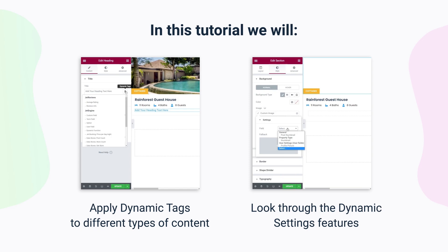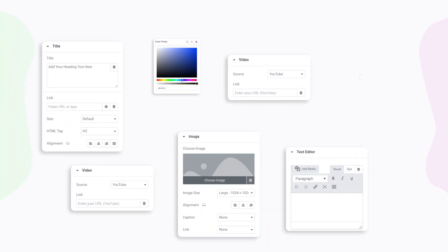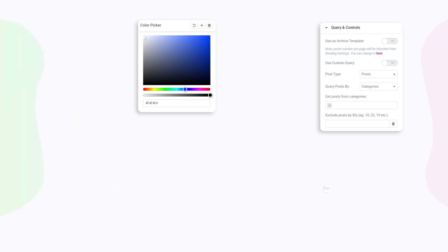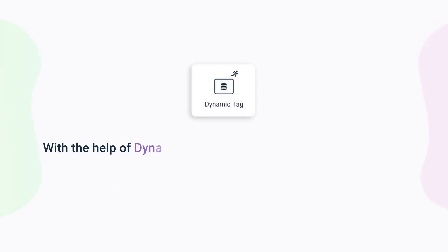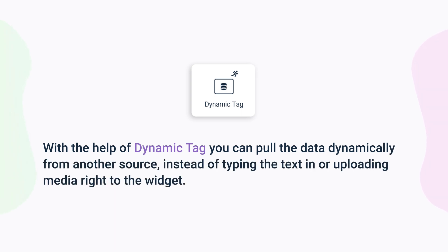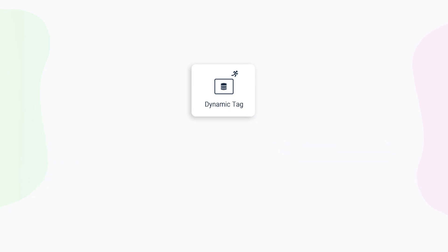If you use Elementor often you probably have already noticed that lots of widgets have this little dynamic tags button. In short, dynamic tags helps to pull any content dynamically from another source. It can be either the info about the post author, site name, and post excerpt, or data from the custom meta fields.